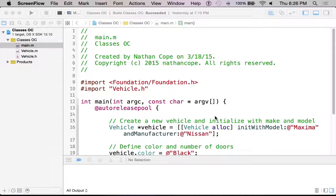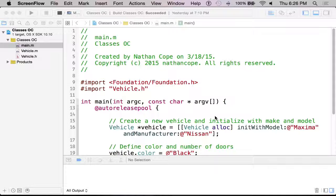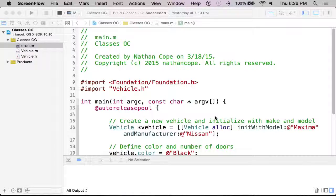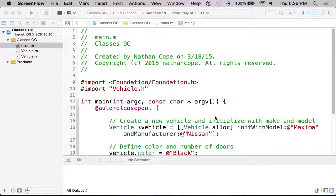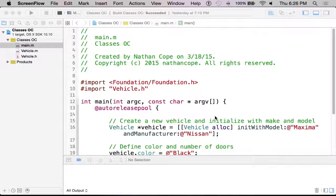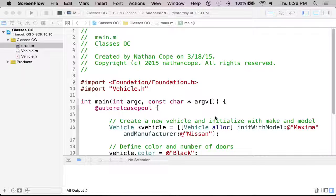I'm just demonstrating how classes work in Objective-C and in our next video we'll take a look at this and convert it over to Swift so it obtains the same exact functionality.